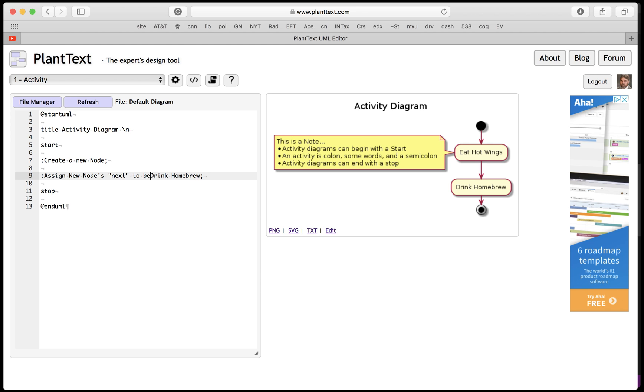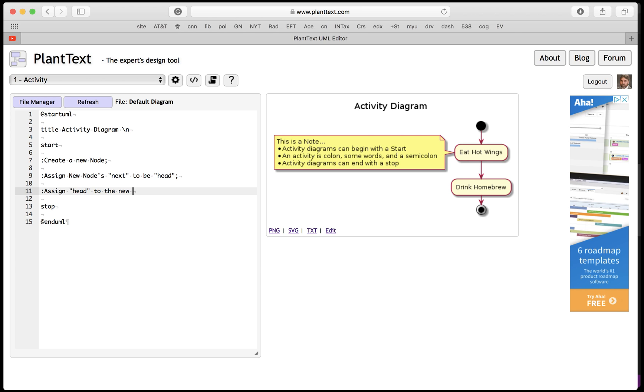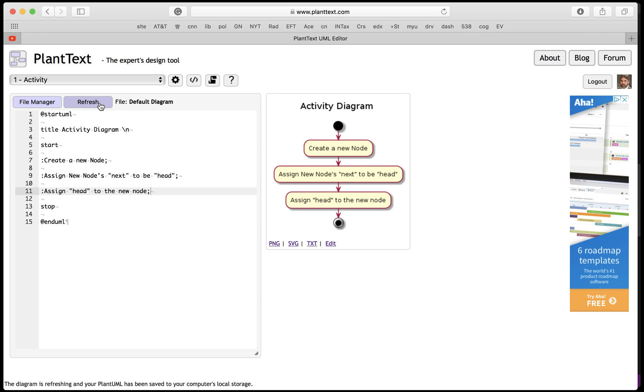And then we're going to assign head to the new node. Okay, let's look at that. Boom, that's it. So once you have the activity diagram, of course yours is going to be more complicated than this.